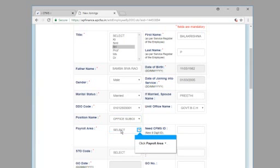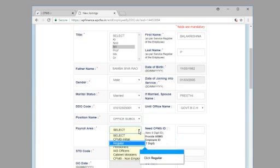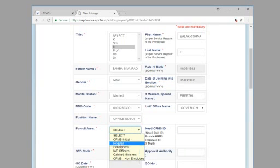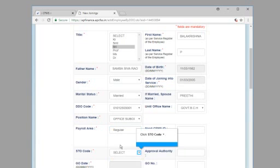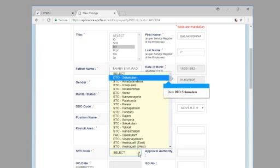Click payroll area. Click regular. Click STO code. Click DTO's recalculum.